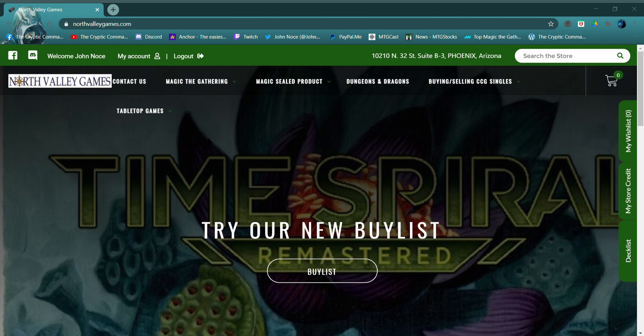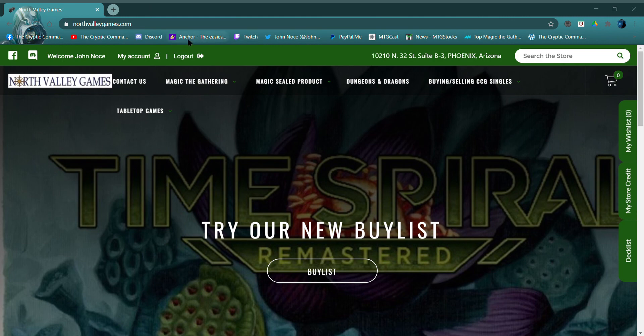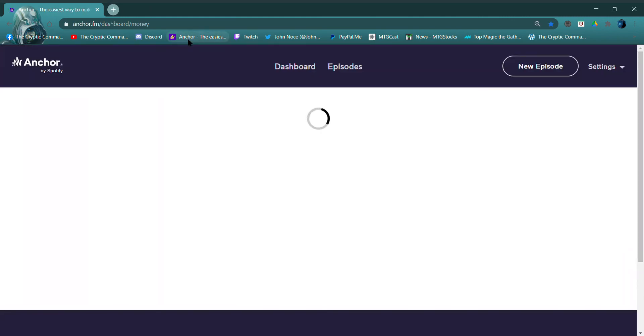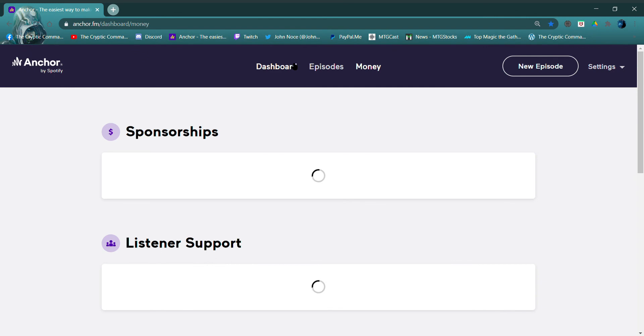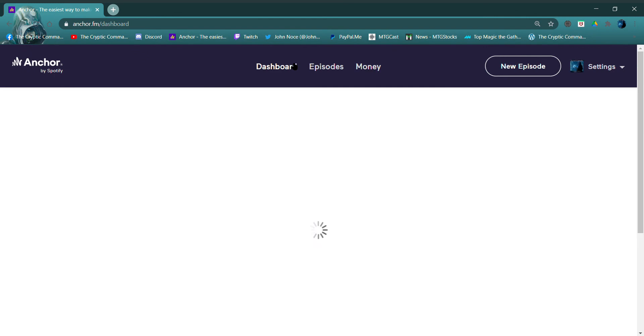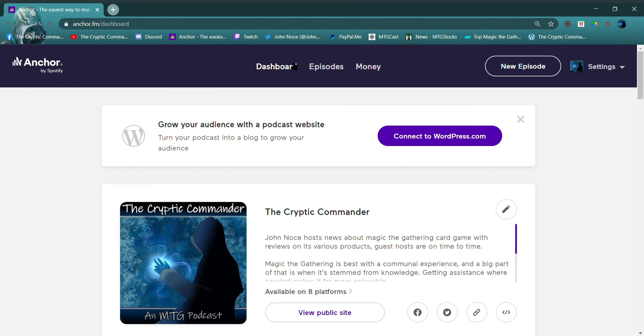All right guys, keep a lookout for the YouTube videos. Also, find the Cryptic Commander anywhere you get your podcasts. I'll show a picture of it right here. Maybe click on the dashboard, Cryptic Commander. Until next time, keep spell slinging.